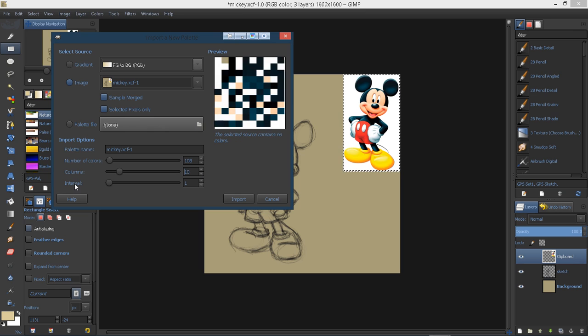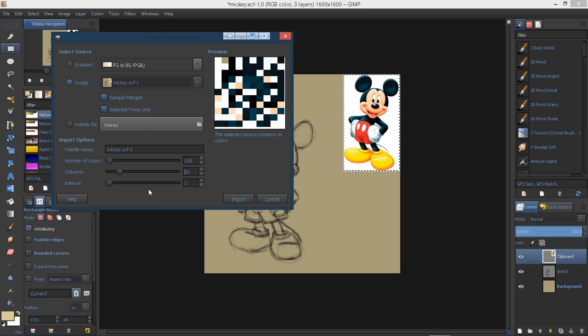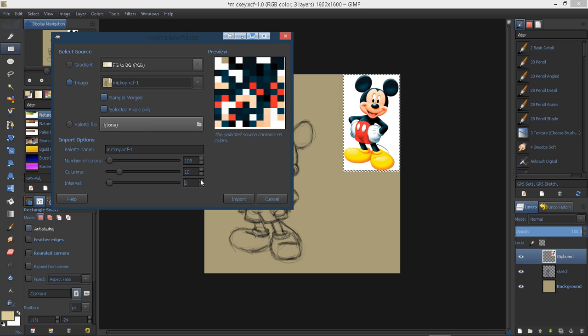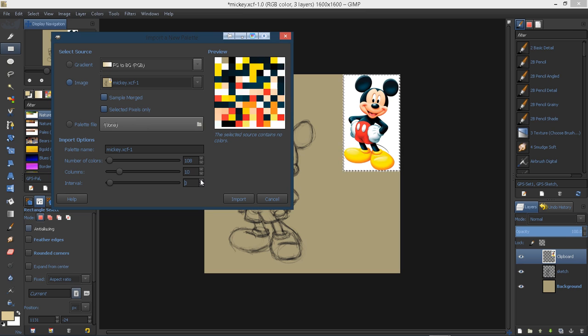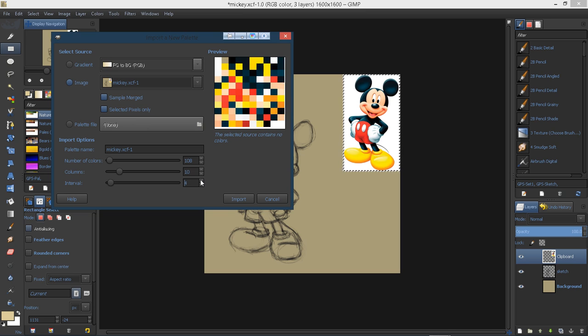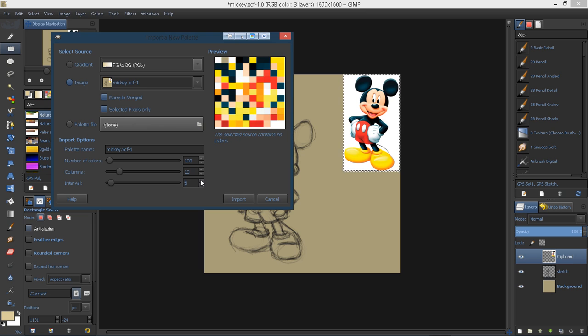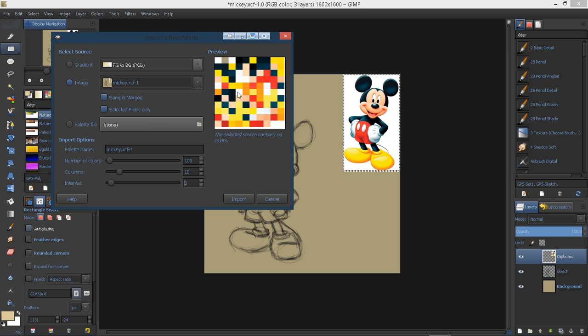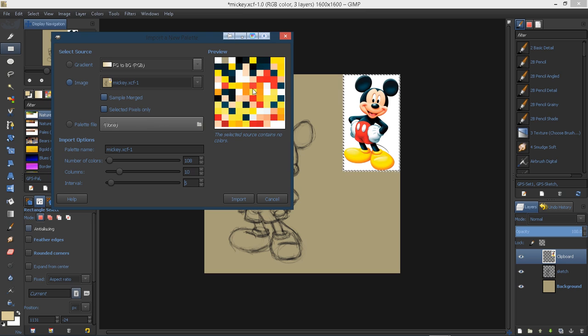And then the interval. I assume that changing the interval will skip every so many pixels. I'm not sure that's how it works. Now you can see that as I change the intervals, every so many it will pick up more of the colors in this image.